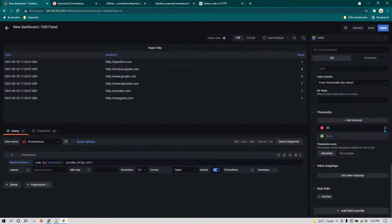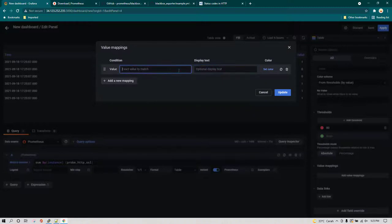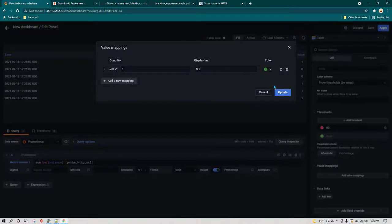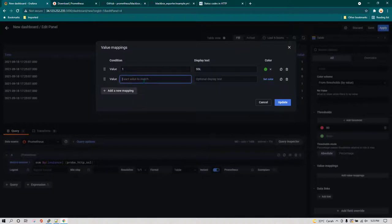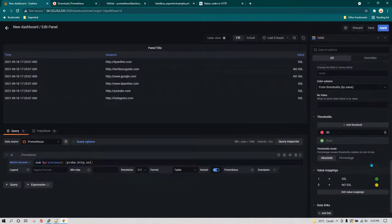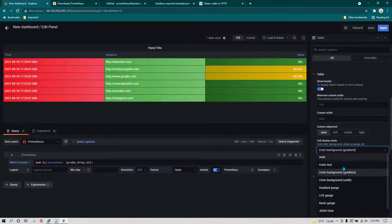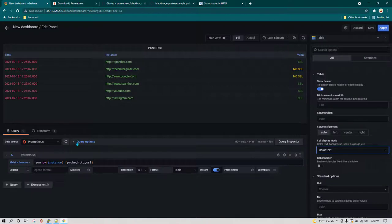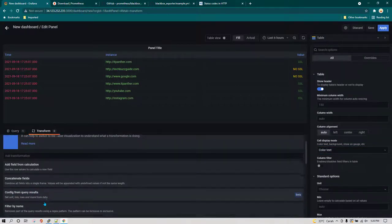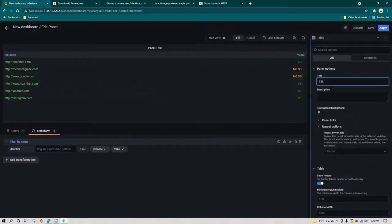We'll do the value mapping again. Go to value mapping, add new mapping — value 1 means SSL and you can assign a color. Then if value is 0 it means no SSL, and you may want to highlight it in a different color. Go to cell display mode and change it to color text, or color background if you prefer. Then go to Transform, filter by name, remove time, and name it SSL.